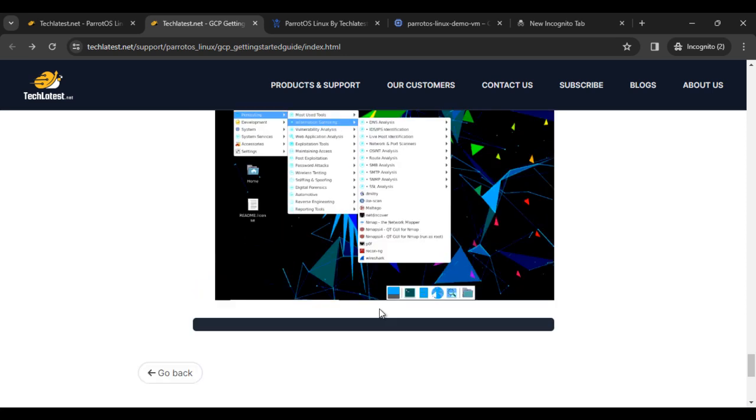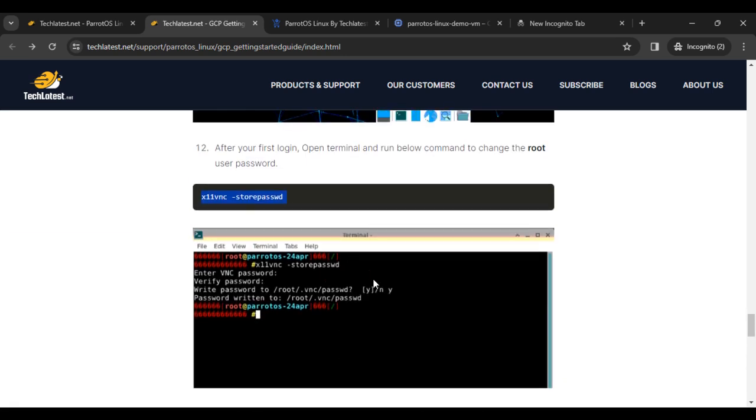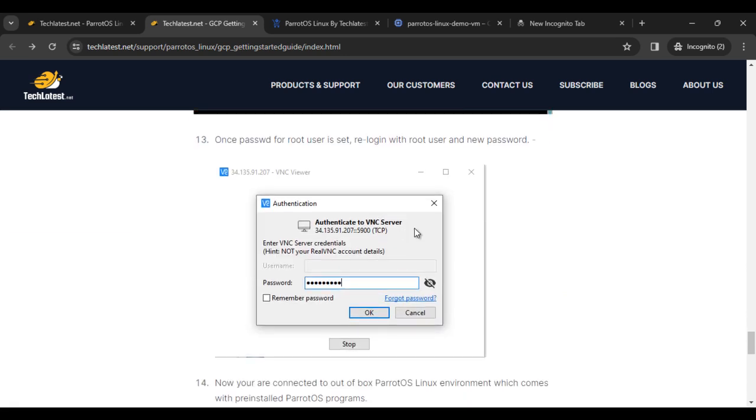From this step, you can change the password. That's all about this video. I hope you guys liked the course and I'll be seeing you in the next video.